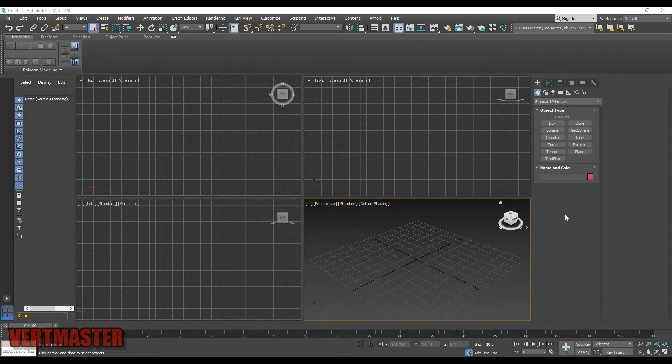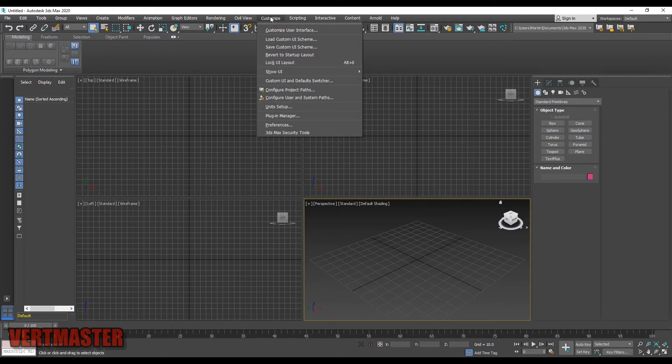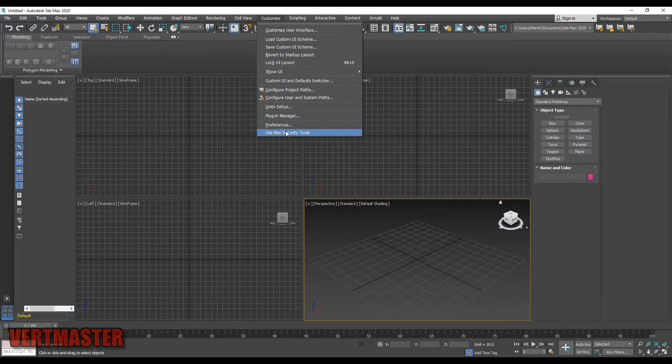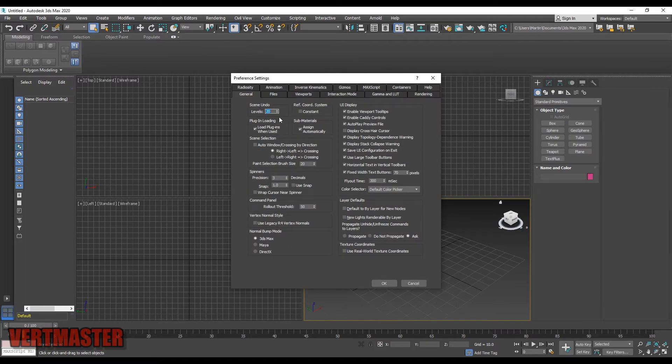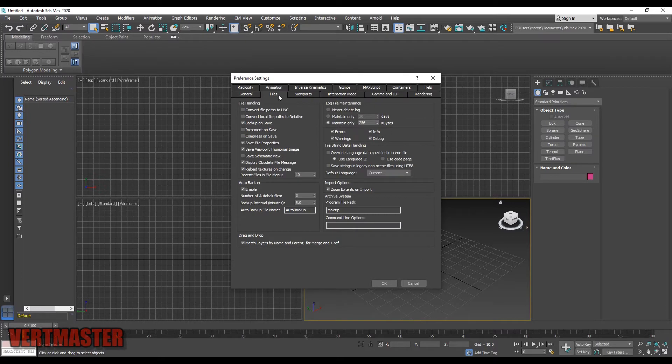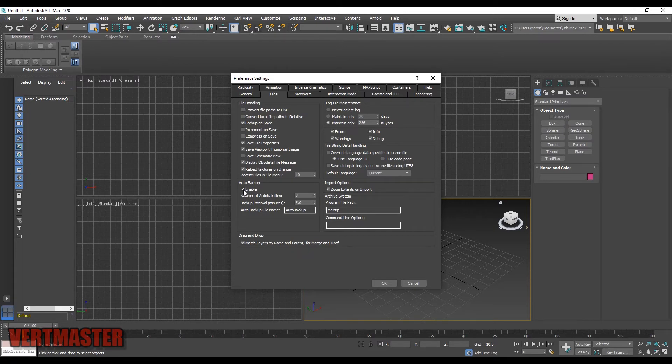To enable it, go to Customize and then Preferences. In the Files tab down here you have the Auto Backup. To enable or disable it, check or uncheck this box.